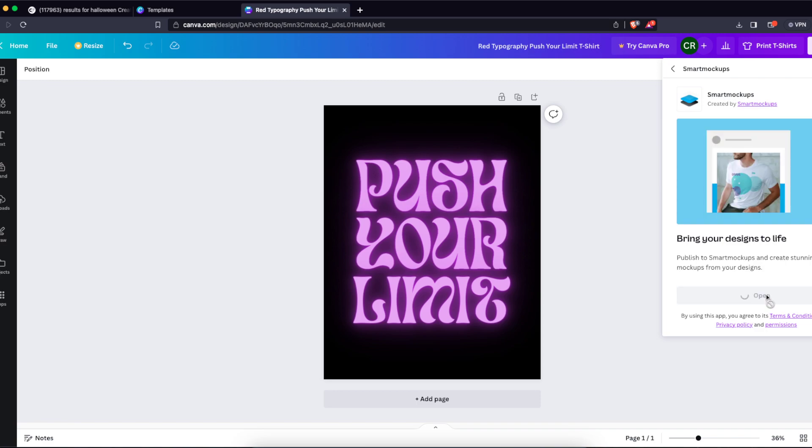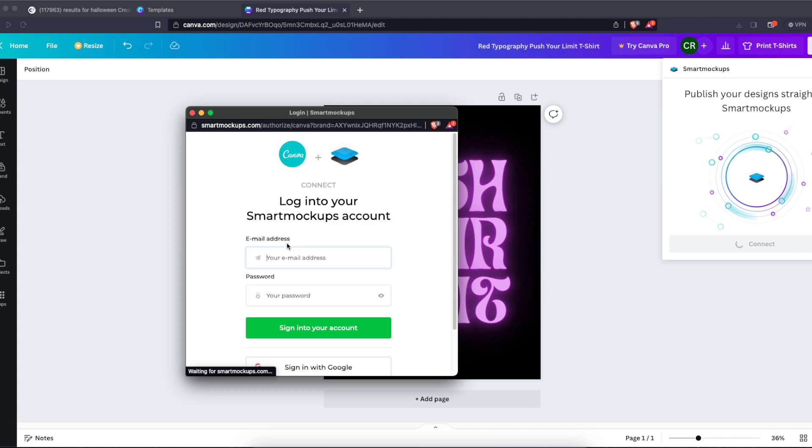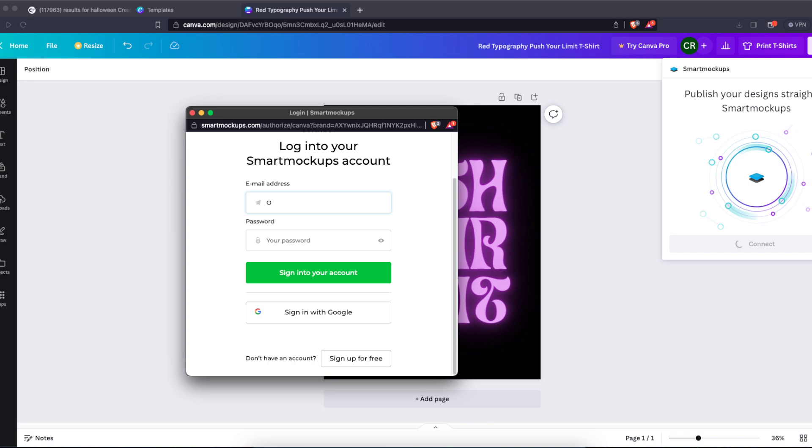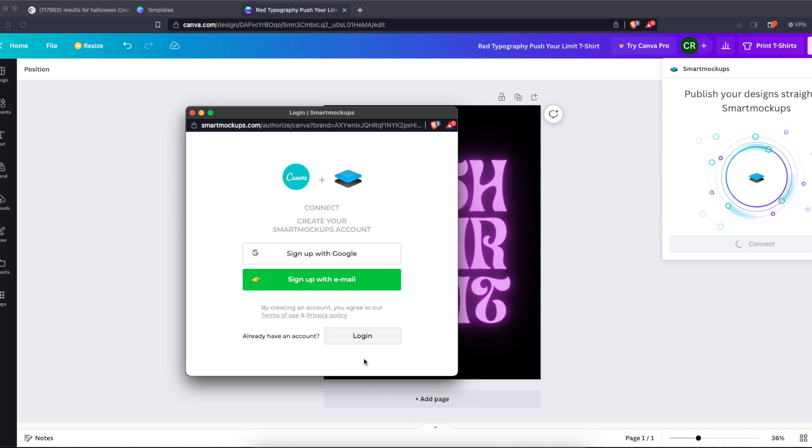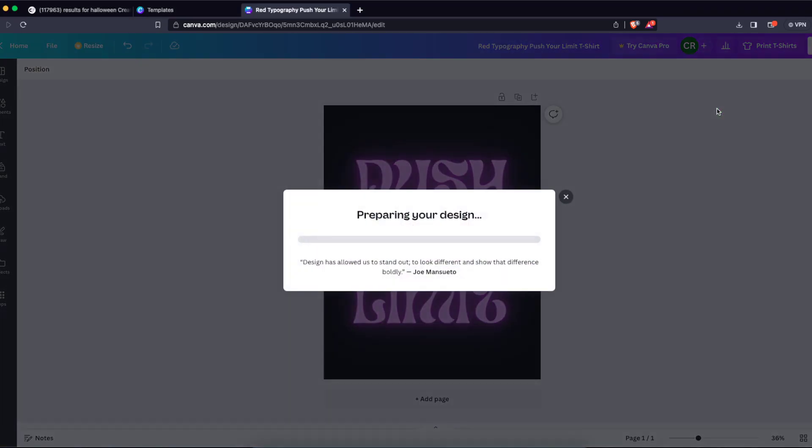Now you're going to click on Open and this design will open on the Smart Mockups page. As you can see, you need to sign up to Smart Mockups if you don't already have it. You can sign up for free. When I logged into my Smart Mockups account, I'm going to click on Save and they will prepare my design.